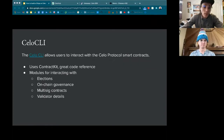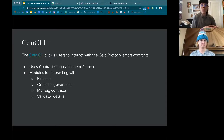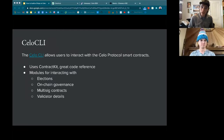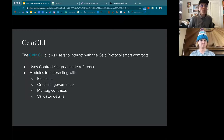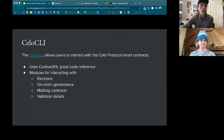The Cello CLI is a command-line interface built around ContractKit. It allows users to interact with Cello protocol smart contracts without writing JavaScript. It's also a useful code reference since it uses ContractKit — a great example of how to do specific things. Modules cover elections, on-chain governance and validator voting, multi-sig contracts, and looking up validator details.